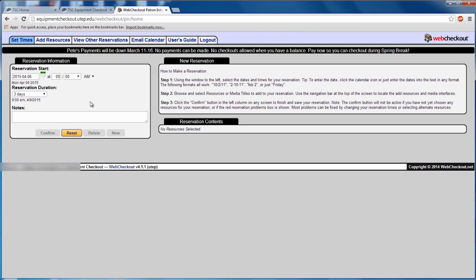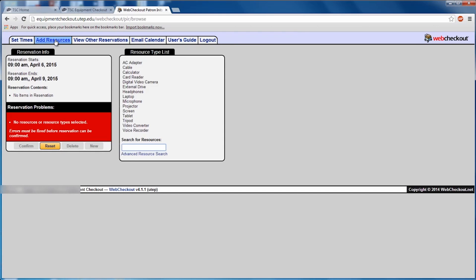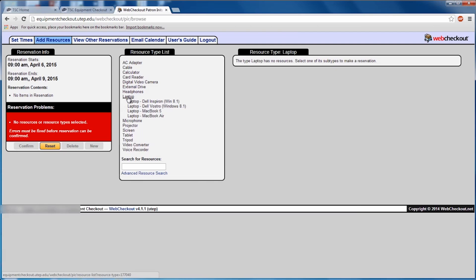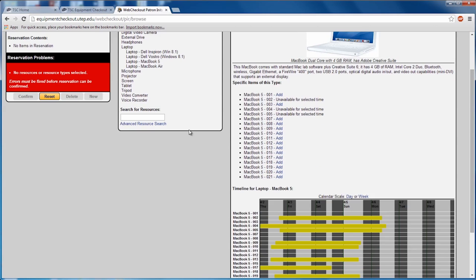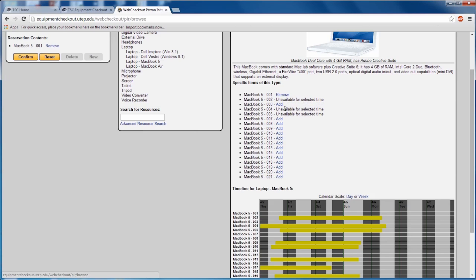Once you've filled in all this information, go to Add Resources. You'll have a red box saying you have no resource selected. Go to the right-hand column and select the item you want. Like for me, I'm going to rent a laptop. Once you've selected the specific laptop you want, you'll have a list of all the items available to you. To select one of them, click Add.